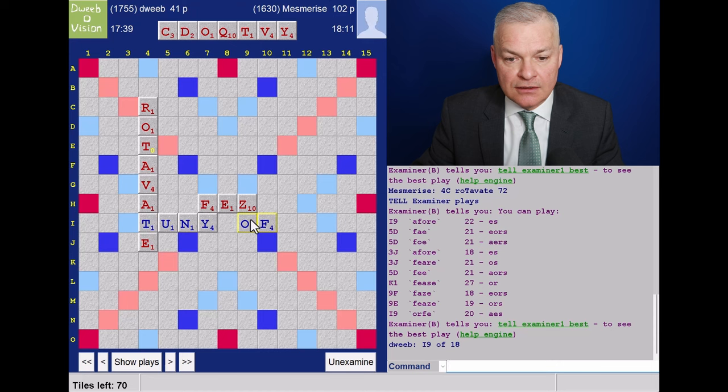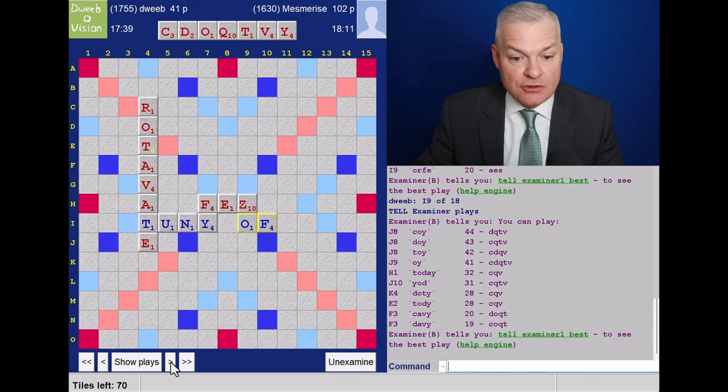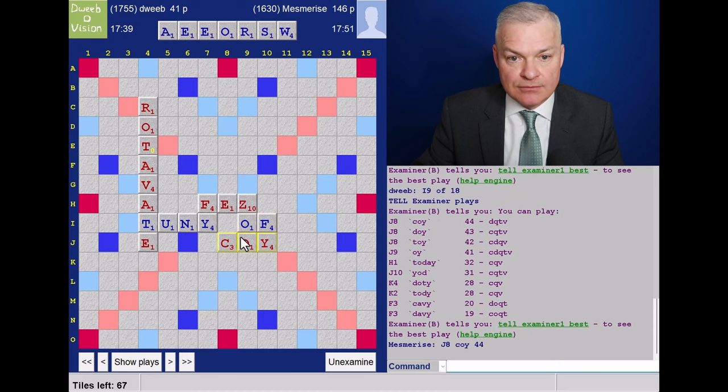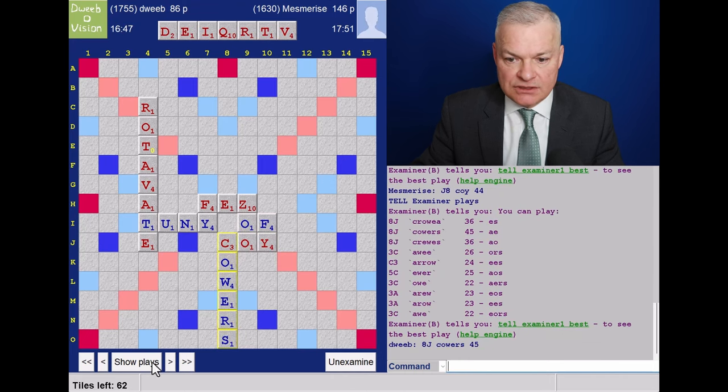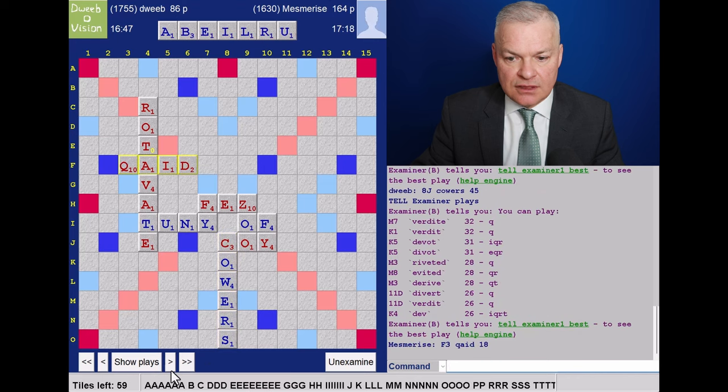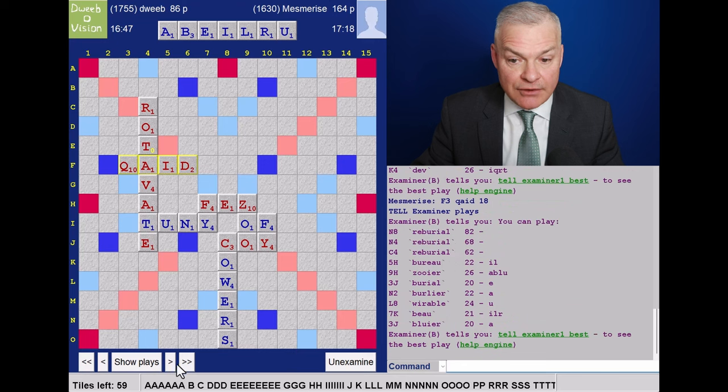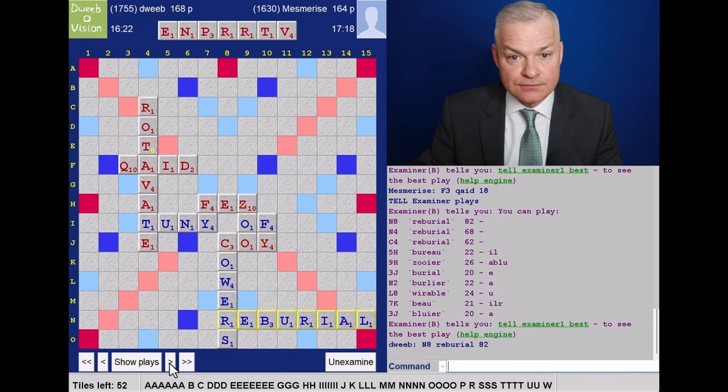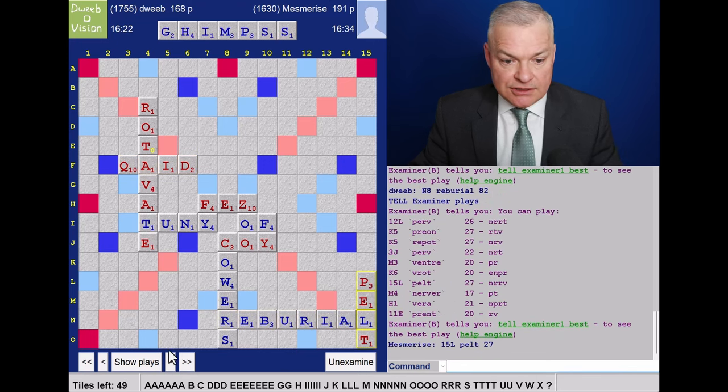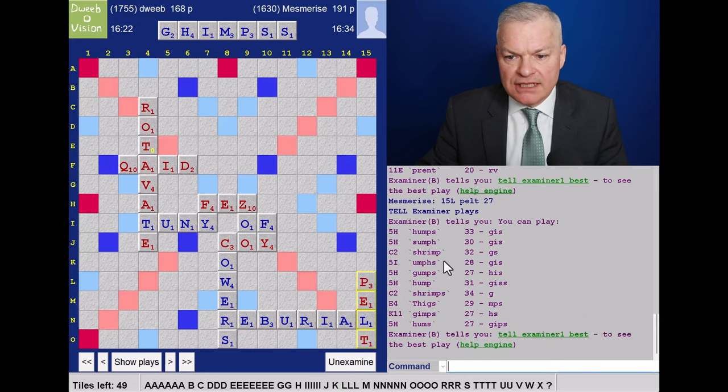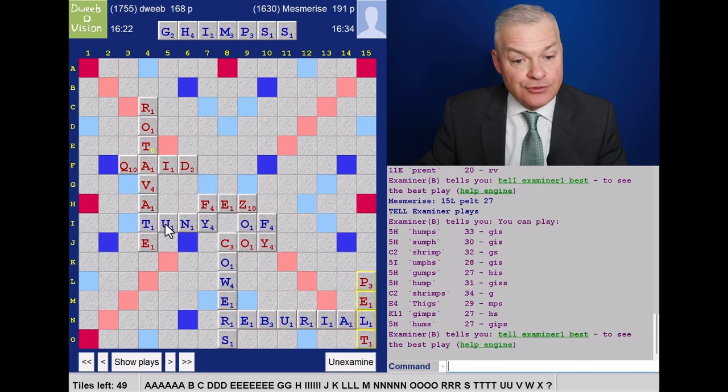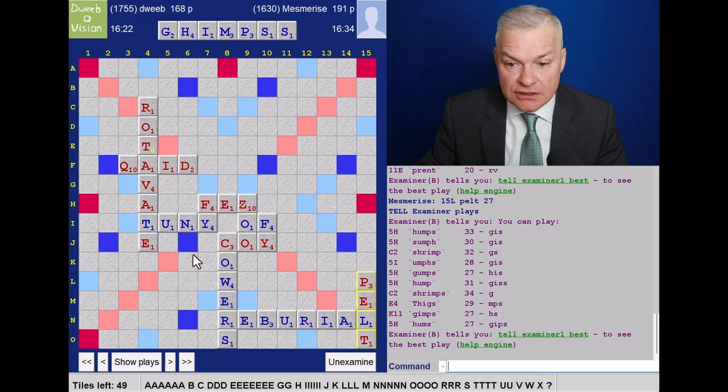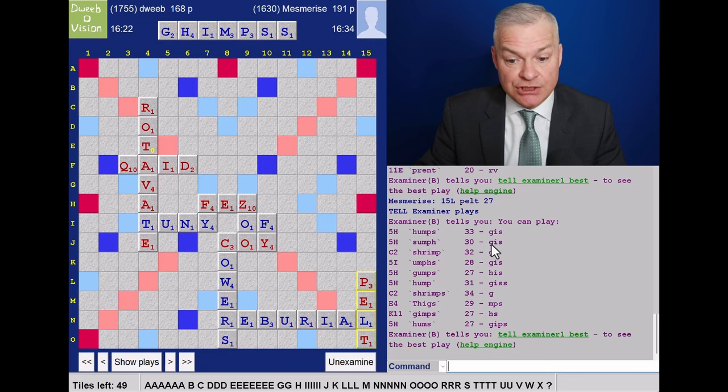I-9. A four in the same spot. Opponent's drawn the Q. Fantastic. Plays Koi. I play Cowers for 45. Opponent plays Cade. And I now have my bingo. Reburial, and it's the only one. Opponent plays Pelt. And now I play Shrimp, but Humps available through the U. That's nice. 33 points. Little to choose between them, but the I does help the G because of ING words.